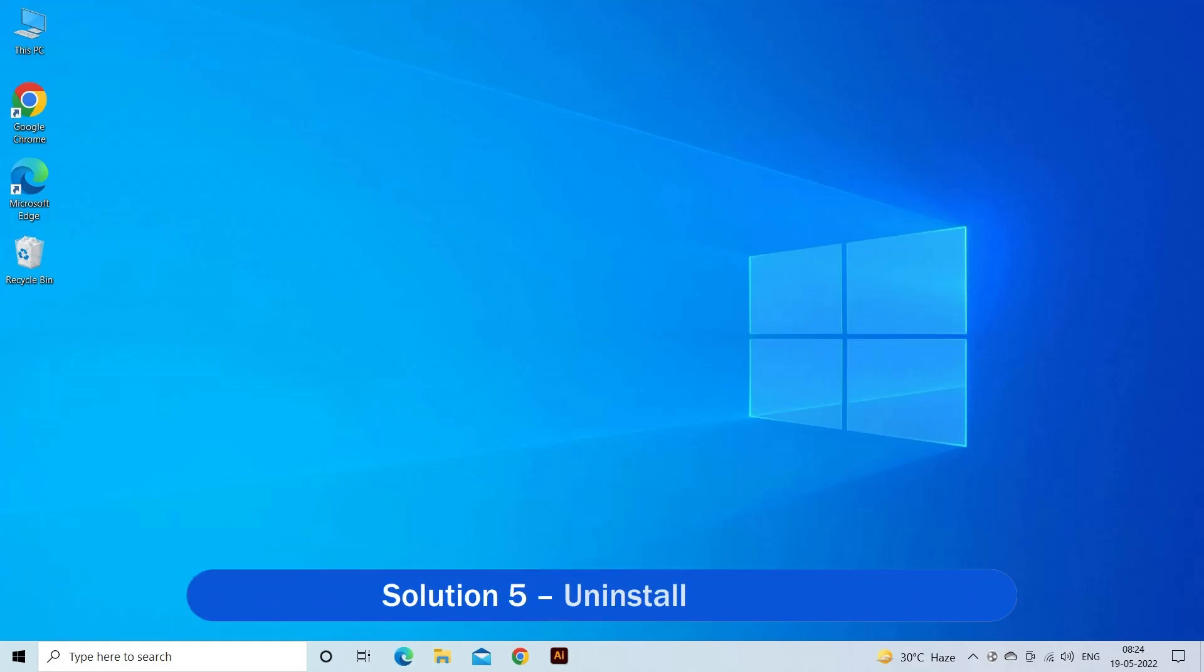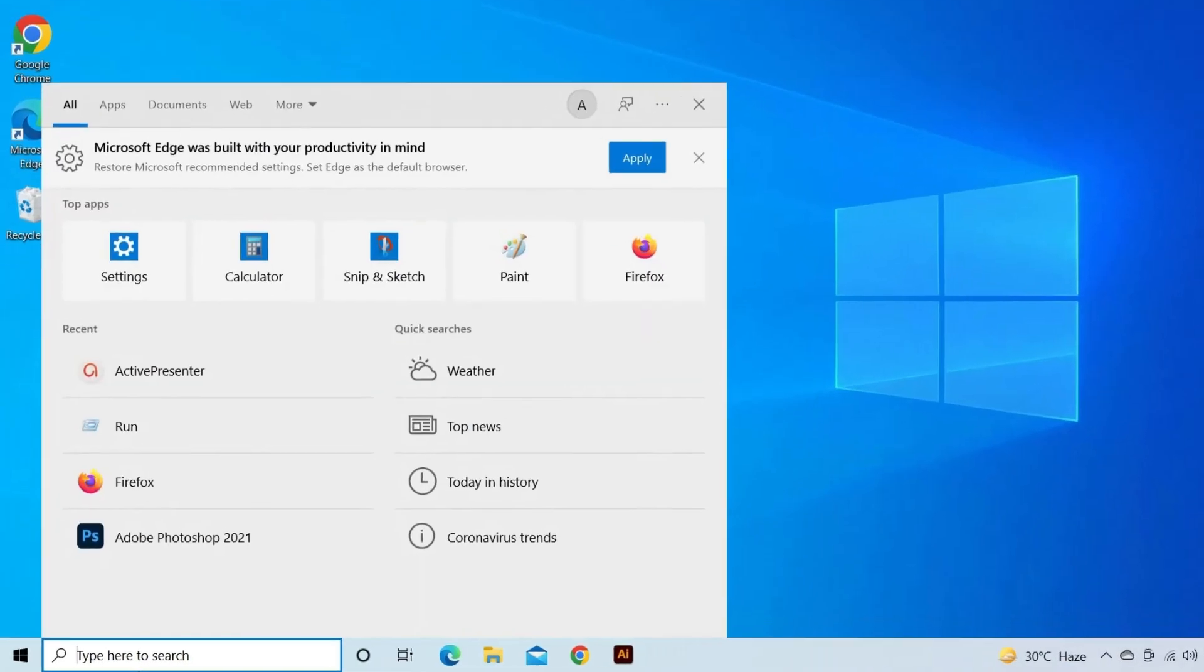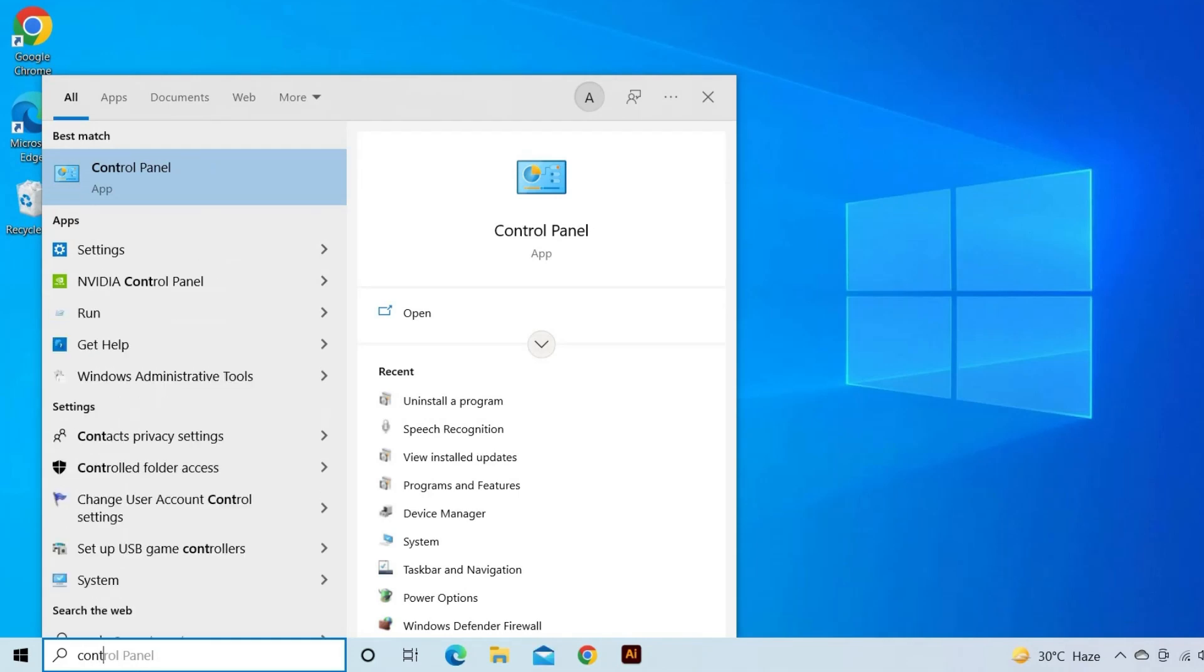Solution 5: Uninstall Hamachi. For many users, Hamachi is specifically causing the error. So here it is suggested to uninstall Hamachi if you are using it and check if the error is resolved. Click on the Start menu and click on Control Panel.